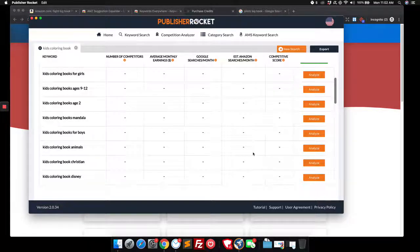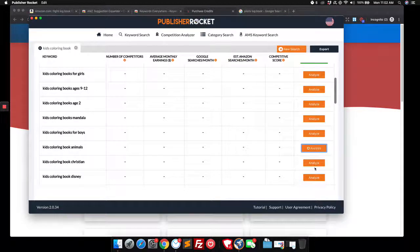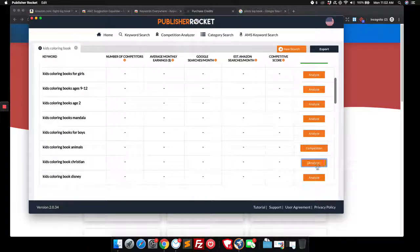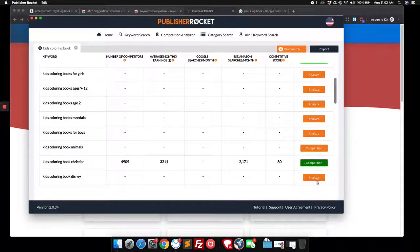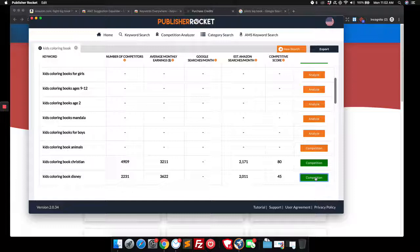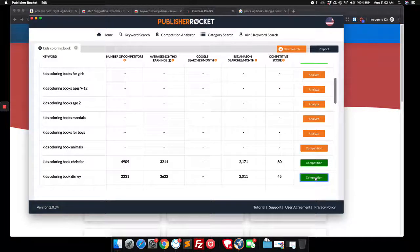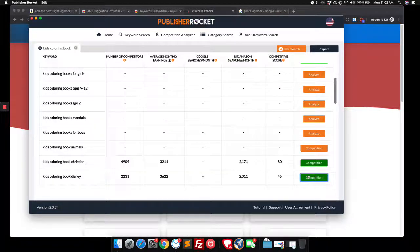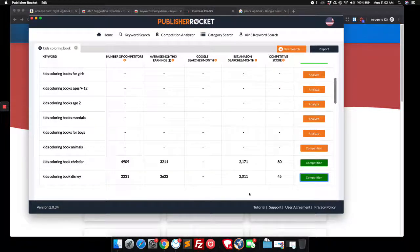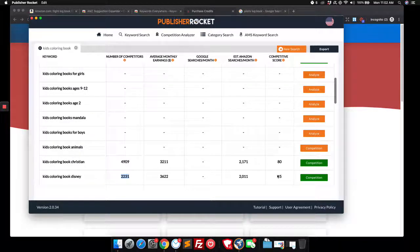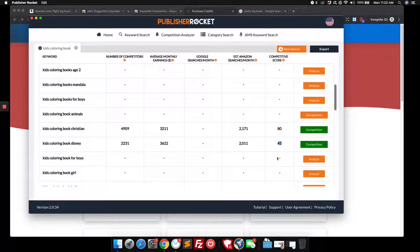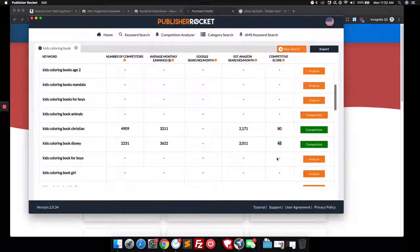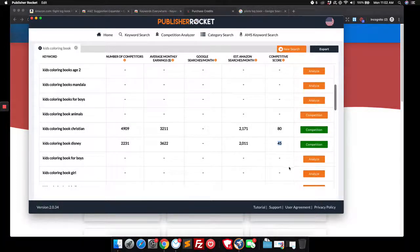So we need to get more specific. So as we talked about in our other videos, this is a big blue ocean. There are so many different options you can go down. So look, coloring book for kids, Christian, Disney. Disney might not be able to do that. That might be trademark. Might want to be careful. A lot of searches, not too many results. 45 competition. You might be able to get in on that one.